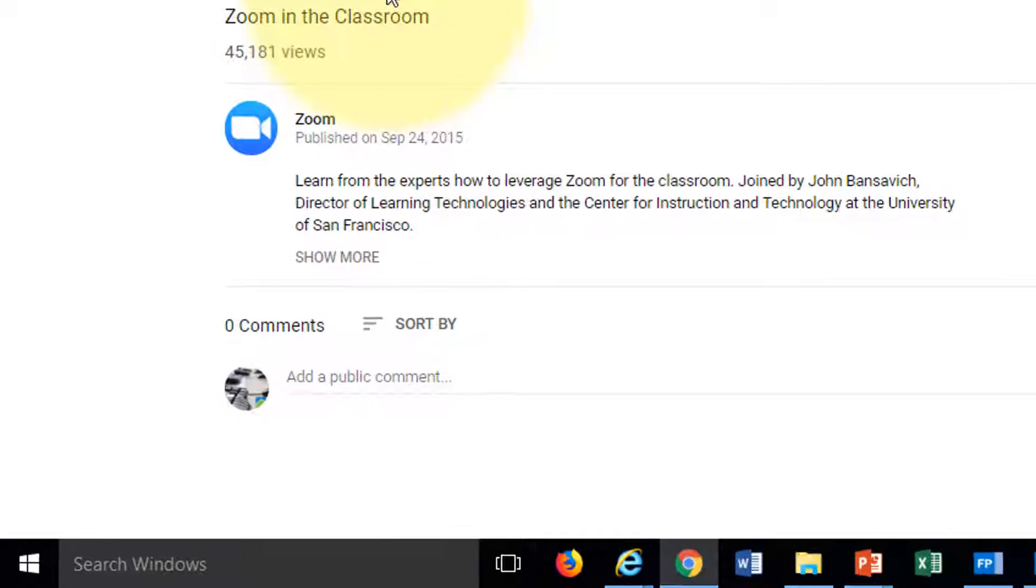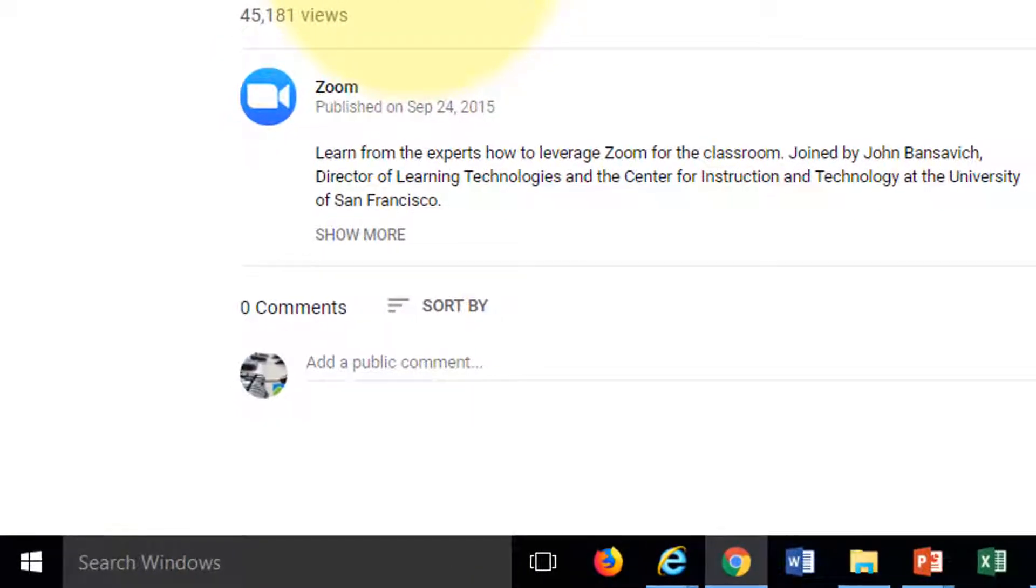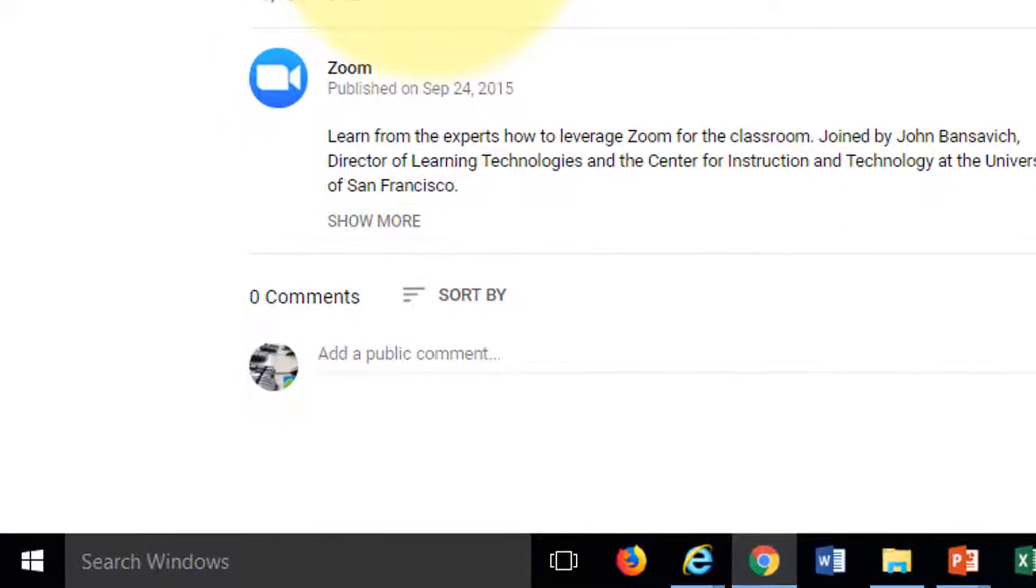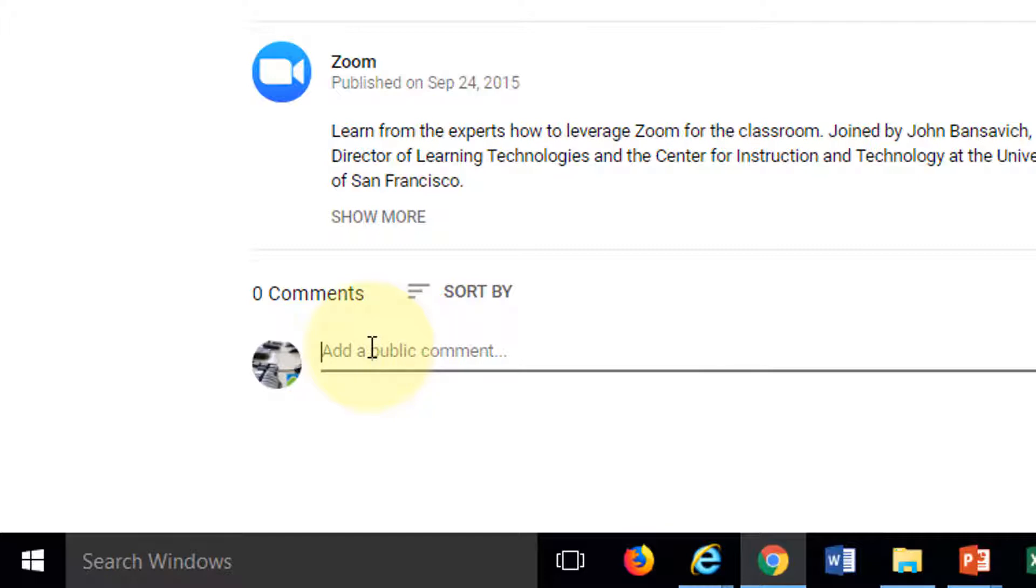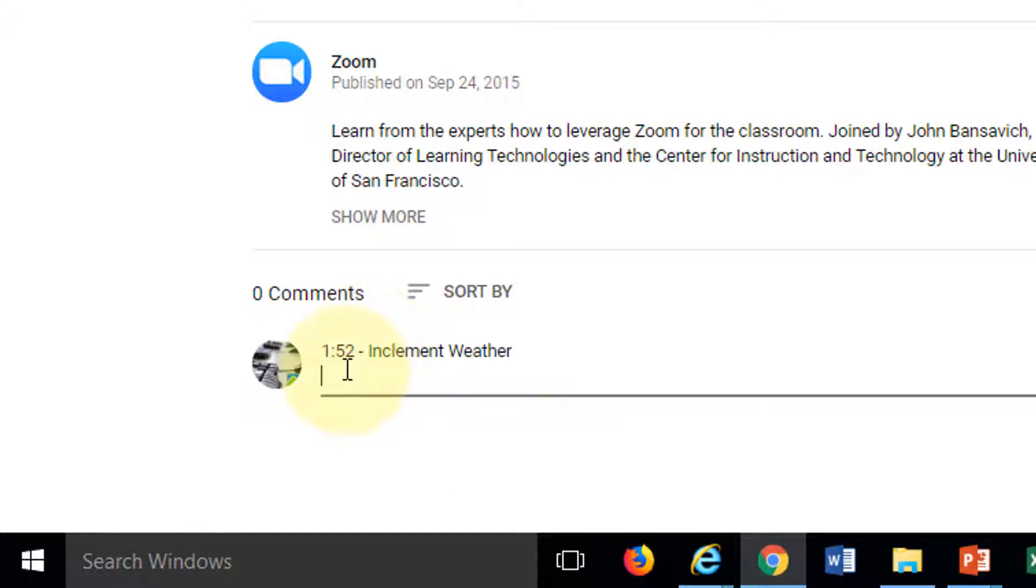Right about 1 minute 52 in, they're talking about using Zoom for inclement weather. So in the comments, I'll type 1 colon 52, inclement weather. And you don't see a link yet, the hyperlink won't add until I put in the comment. And of course, I have to have the timing format correct as well.